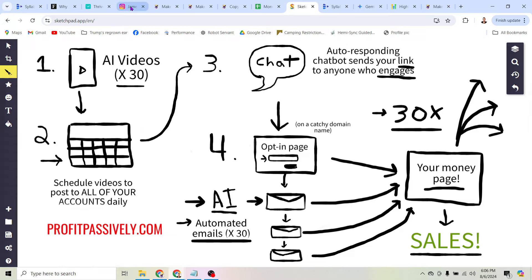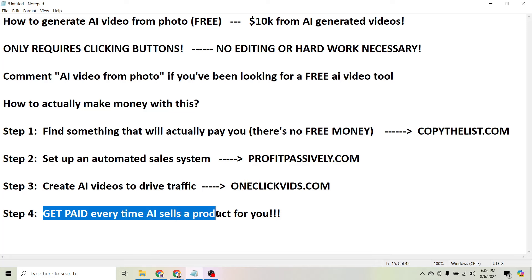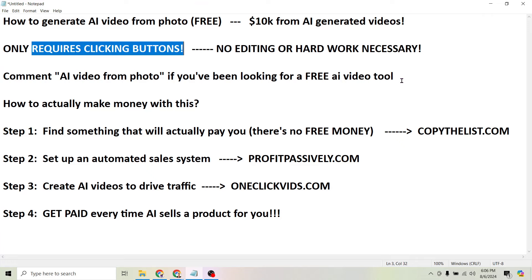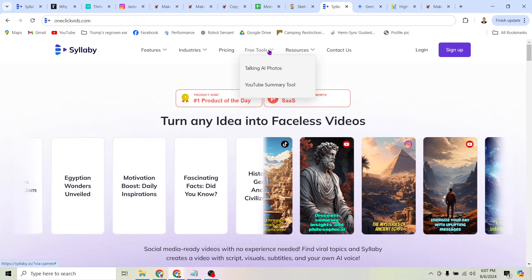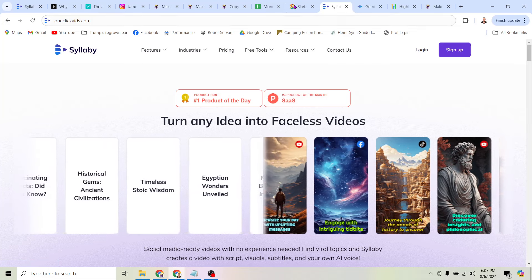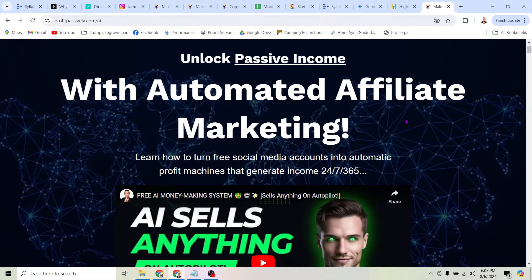What's so amazing is that you can literally just walk away from the system and go do whatever you want. The final step is just getting paid every time AI sells a product for you — all that means is you get an email saying, 'Hey, we're sending you some money to your PayPal account. Thanks for referring a new customer.' And all you had to do was click buttons. Obviously no one's going to do this for you and there's no guarantee, but if you don't try this, you won't make any money. So there's really no reason not to get started considering it's free. If you want to set up my whole system, grab my free checklist from profitpassively.com.